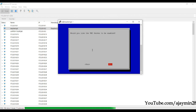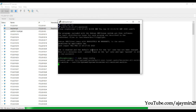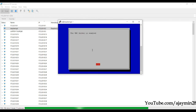It will ask whether you want to enable the VNC server. Press the left arrow key to select 'Yes' and press Enter to enable the VNC server.